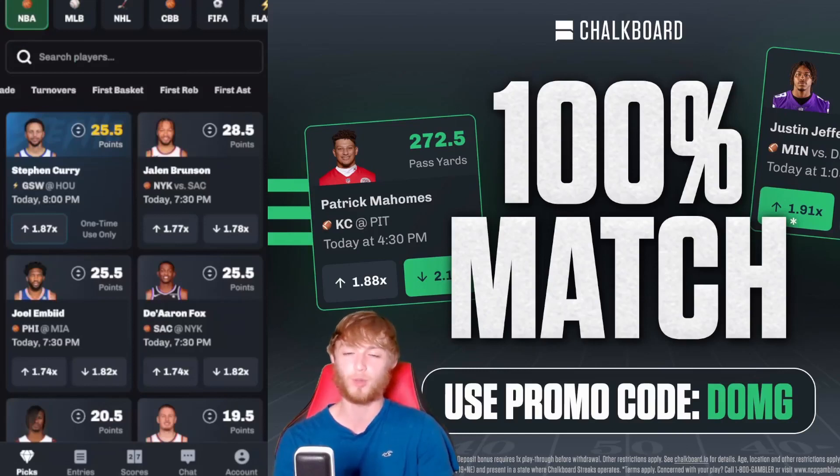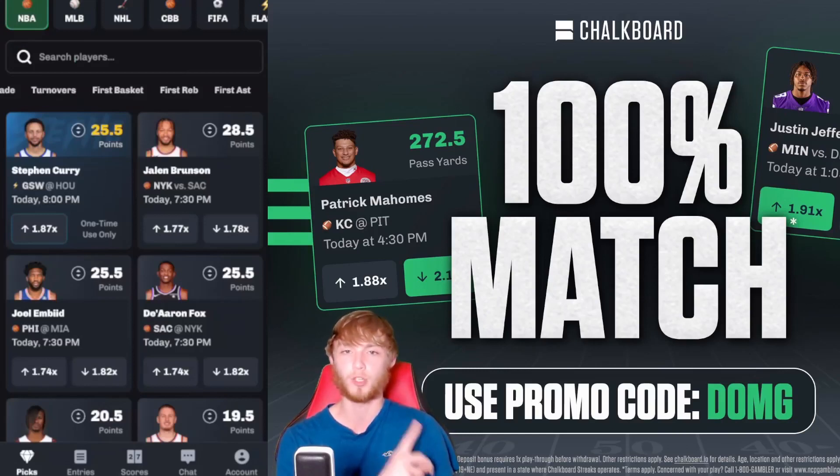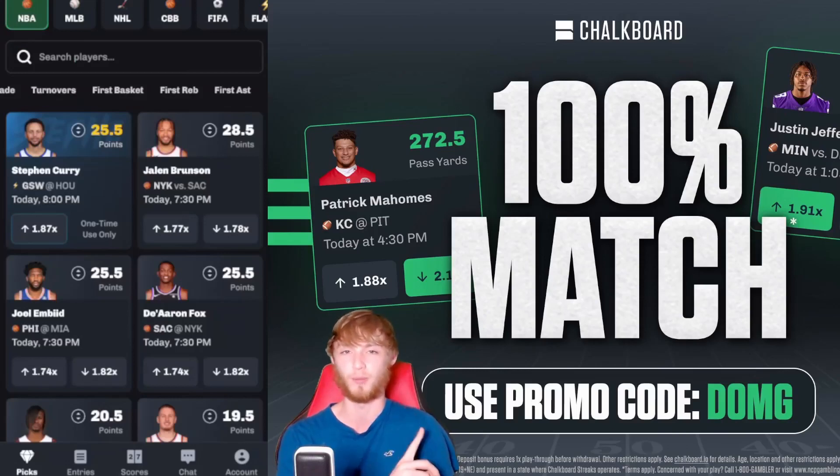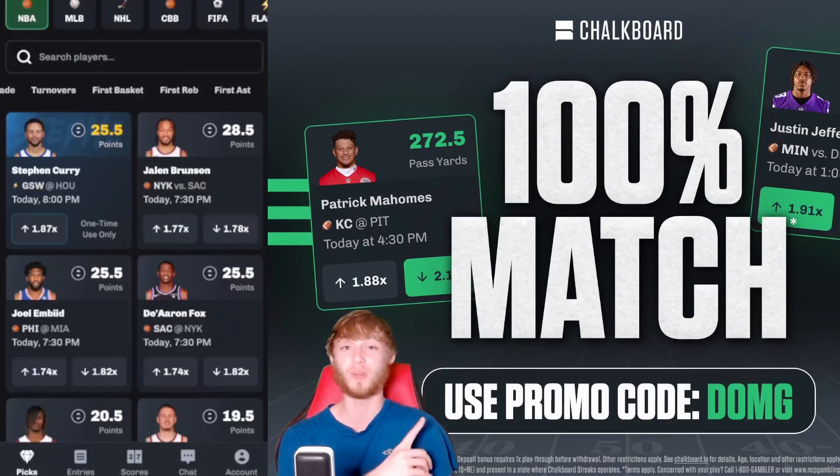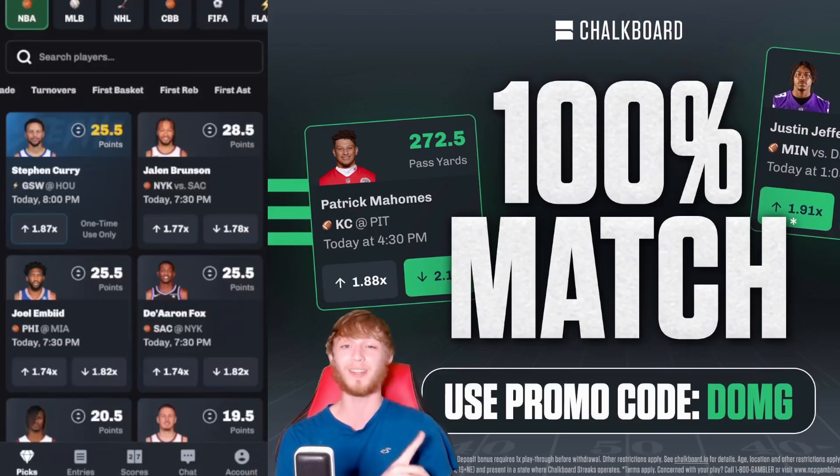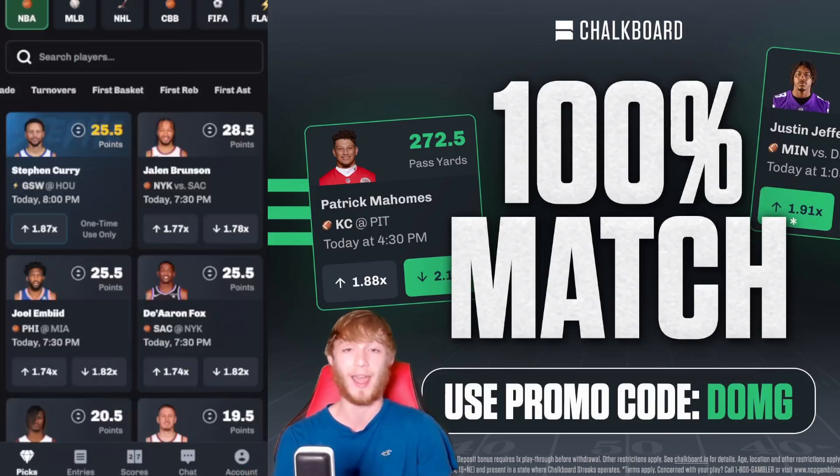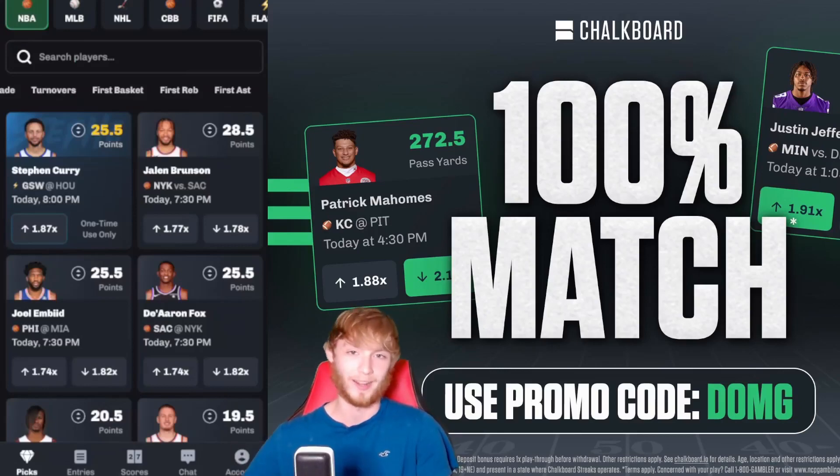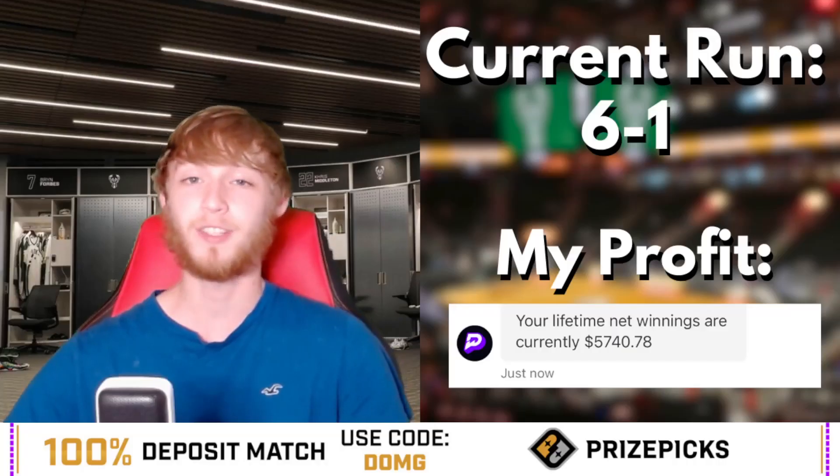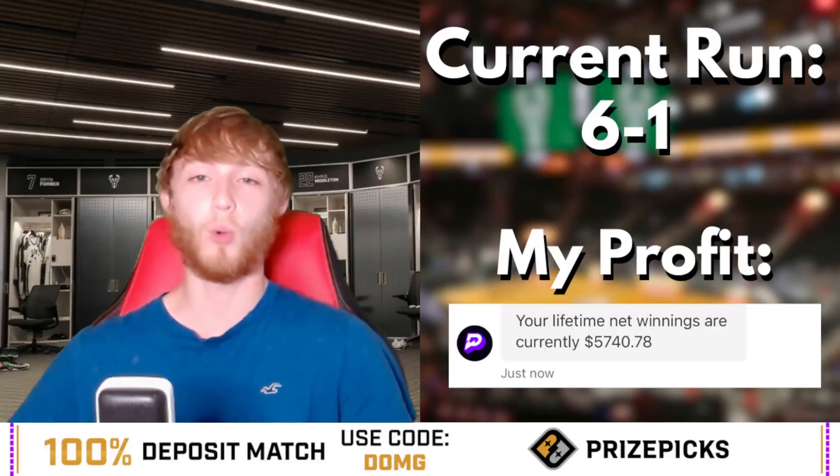The link for Chalkboard is down in my description. Use promo code DOMG for first time deposit match up to $100. Originally this was not available on Android, but Chalkboard is now available on Android on the Google Play Store.